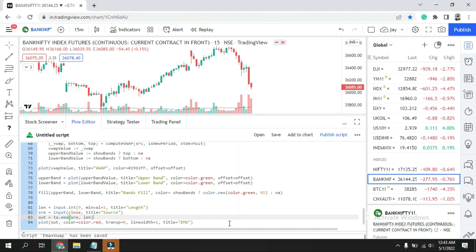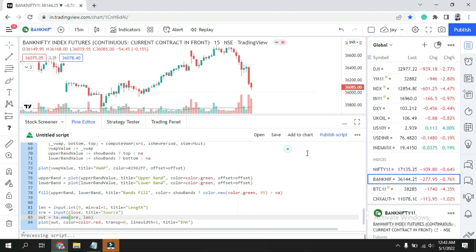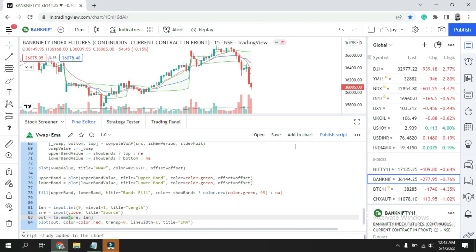Title EMA. It will help you choose the color when you go to the settings. So once you're done over here, just save it. It will ask you what you want to save. So here I'll just put VWAP plus EMA. Now done. I have no error. Then I'll put on chart. Once I click on the chart, you can see over here now we have VWAP as well as the EMA.